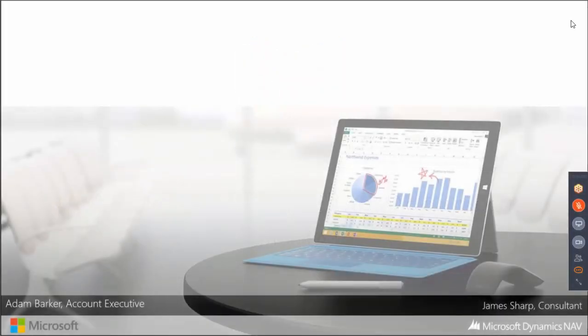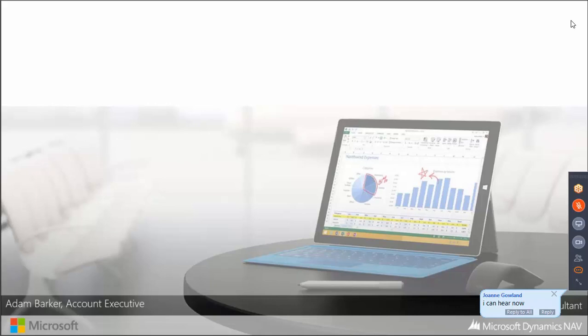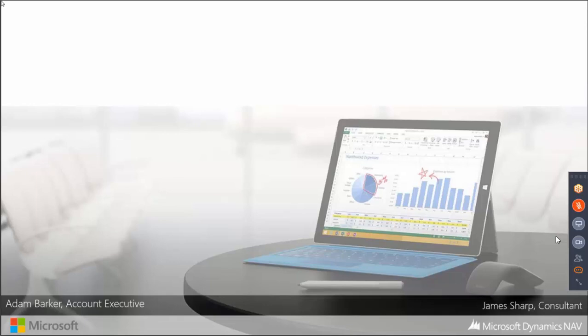Good morning, thank you for joining us today. Today's NAV Know-How session is going to be covering emailing documents from NAV. My name is Adam and I'm part of the 4PS account management team. I'm joined this morning by James Sharp, who many of you may know from our previous webinars and from our consultancy team. I'll hand over to James in just a second and he'll take you through today's agenda.